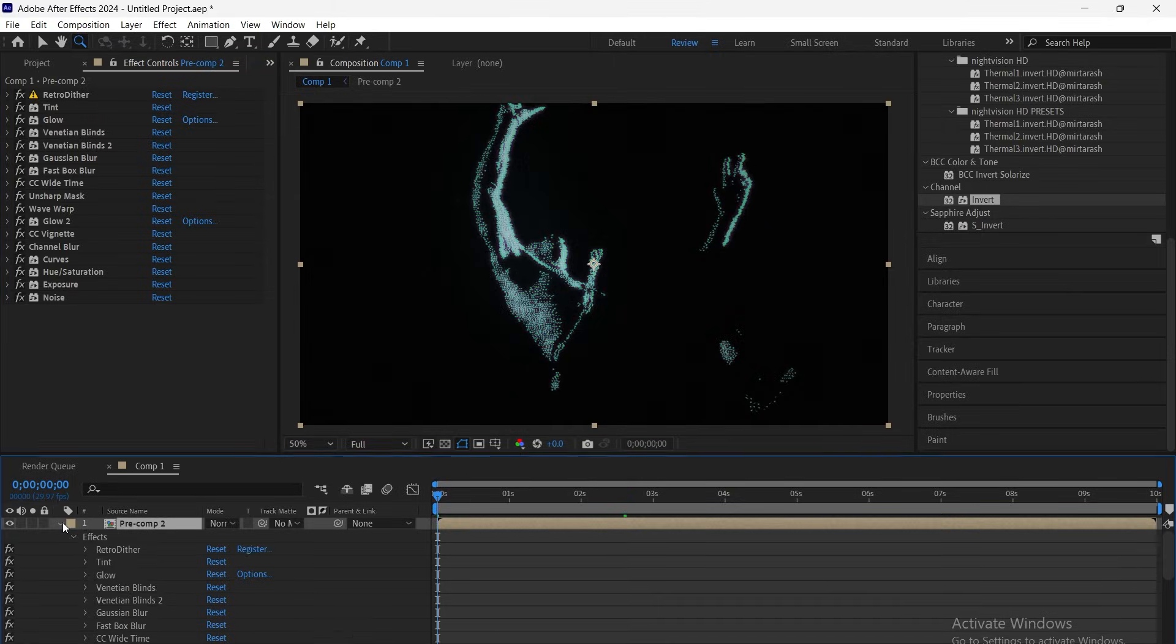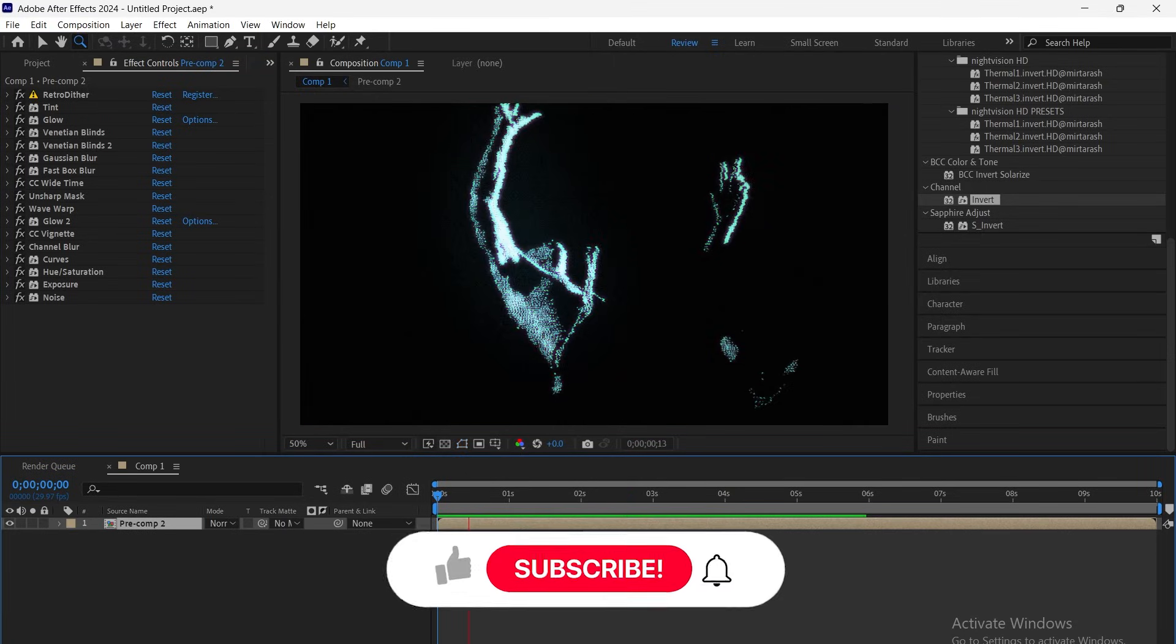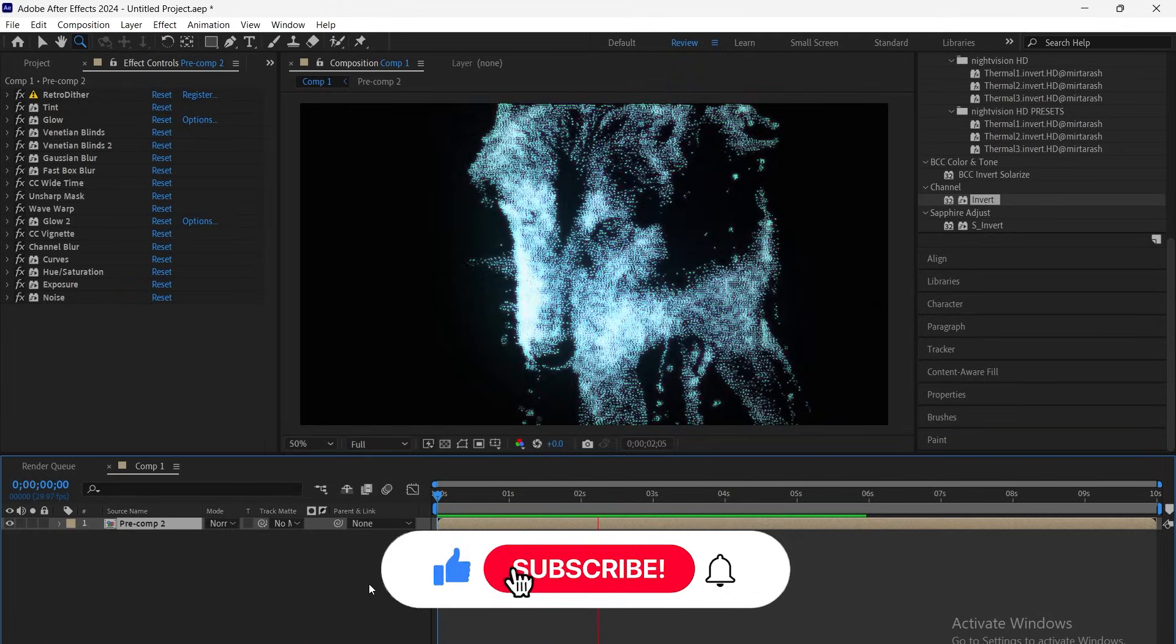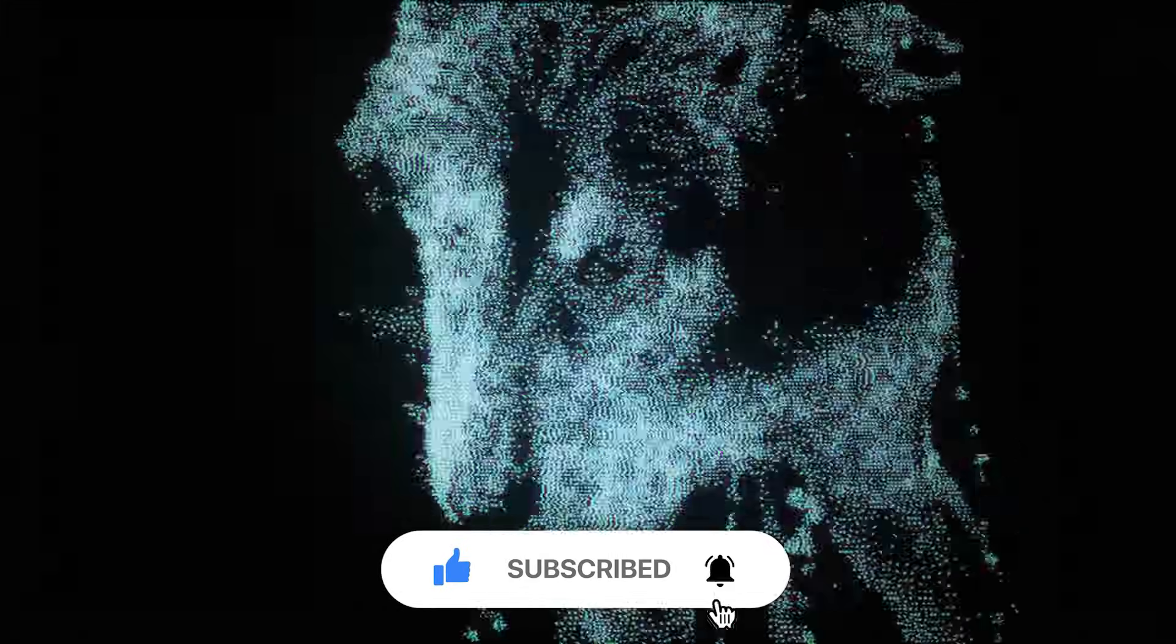And that's it, your CRT scanlines effect is ready. A perfect blend of retro distortion and analog texture for any edit.